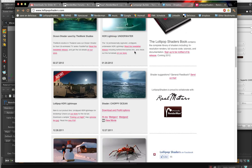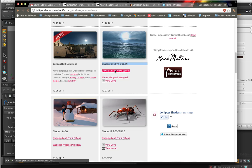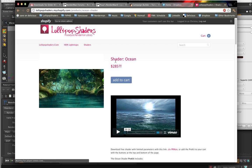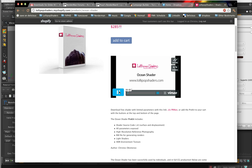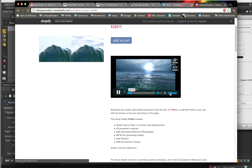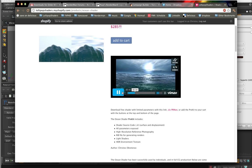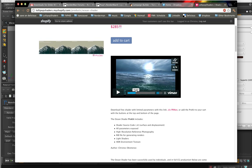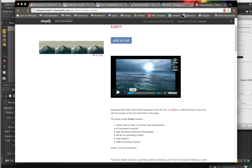Or you can go directly to our ocean shader in this case. You see it here. We've got download and pro kit options. So we go to our store page here, and I've got a video here on Vimeo. You can go to the site, go full screen, take a look at that.